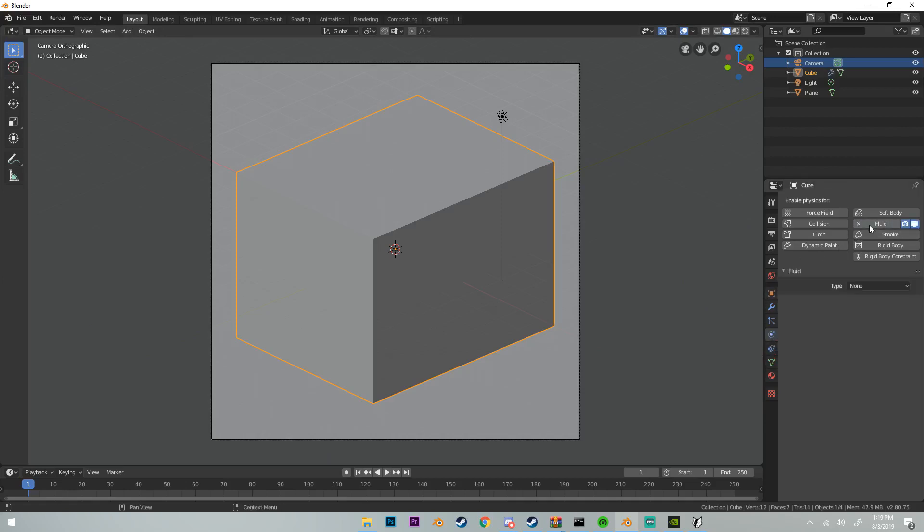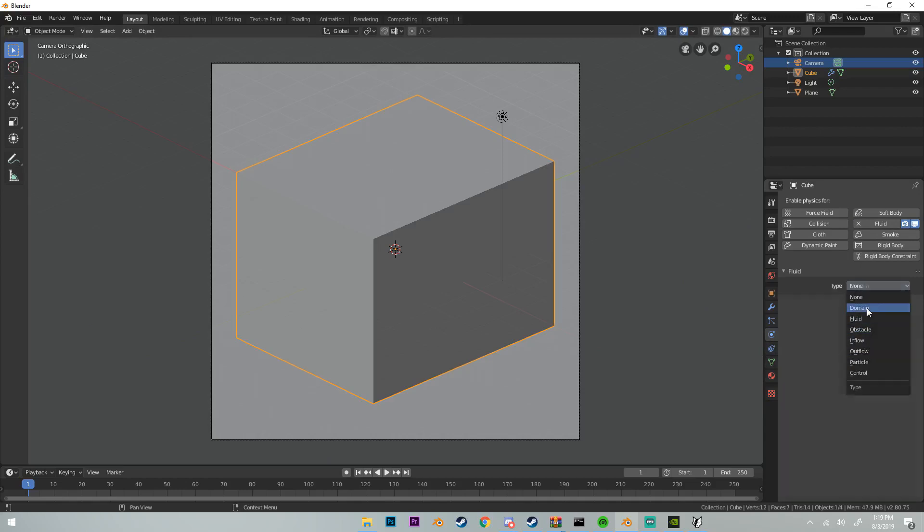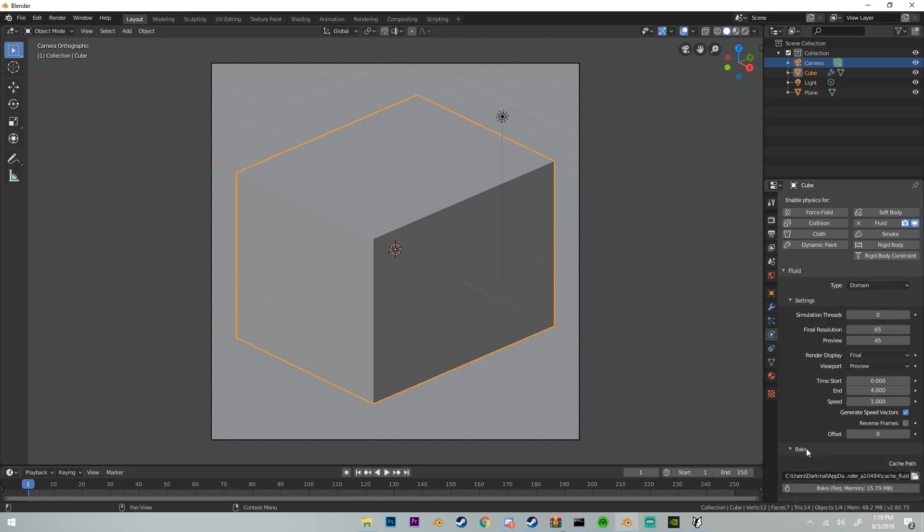Under type, make sure it is a domain. You don't have to change anything for this simulation. There are some more advanced fluid simulations where you might have to change some of this stuff, but all we're going to worry about is bake, and we're not going to use that right now.